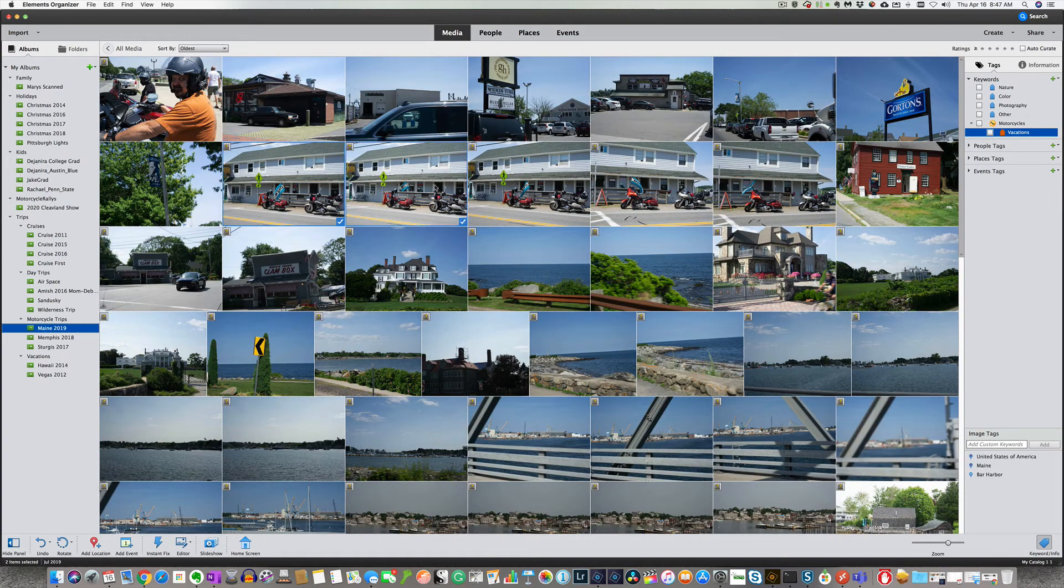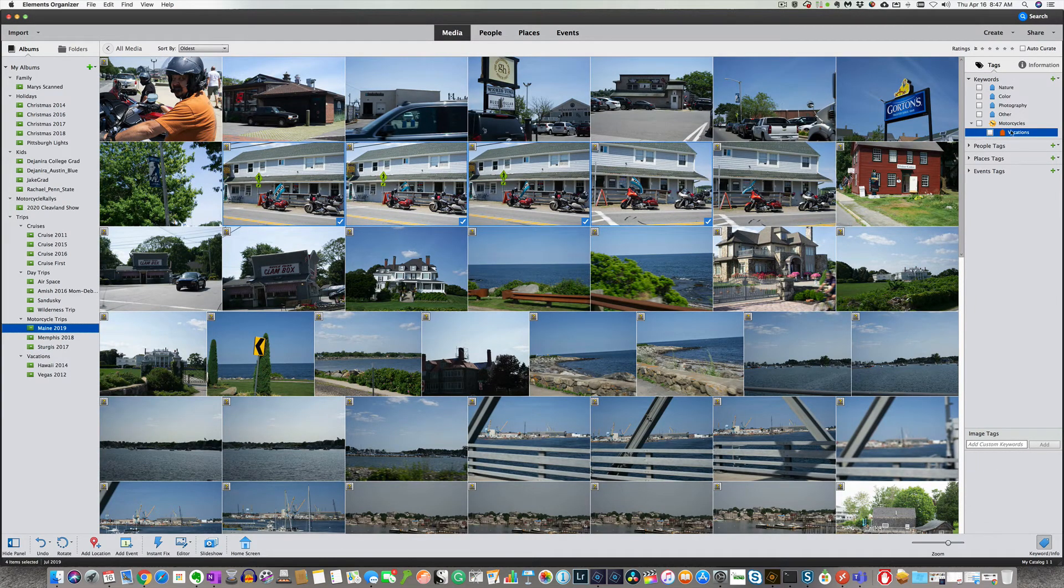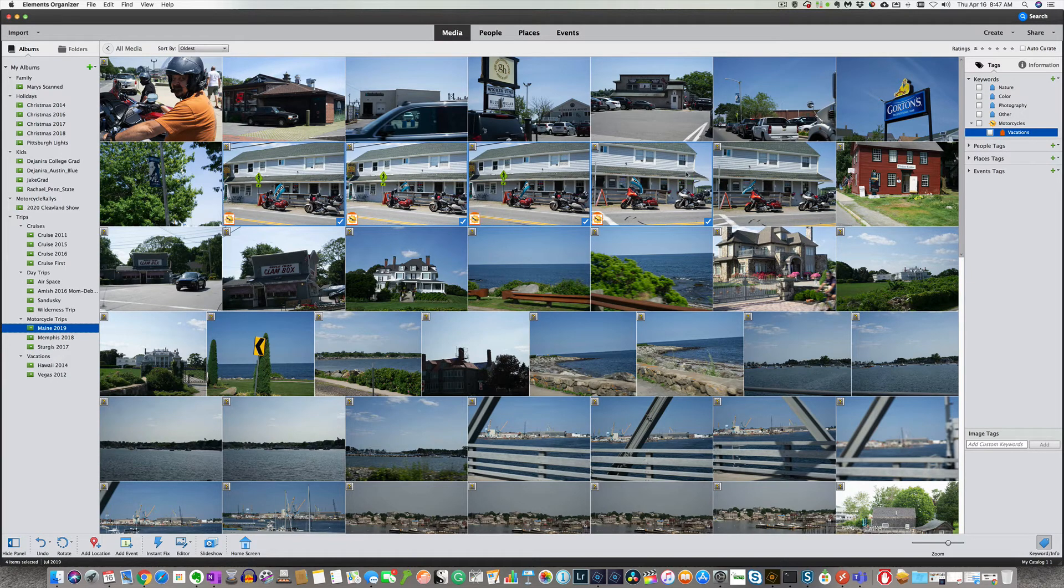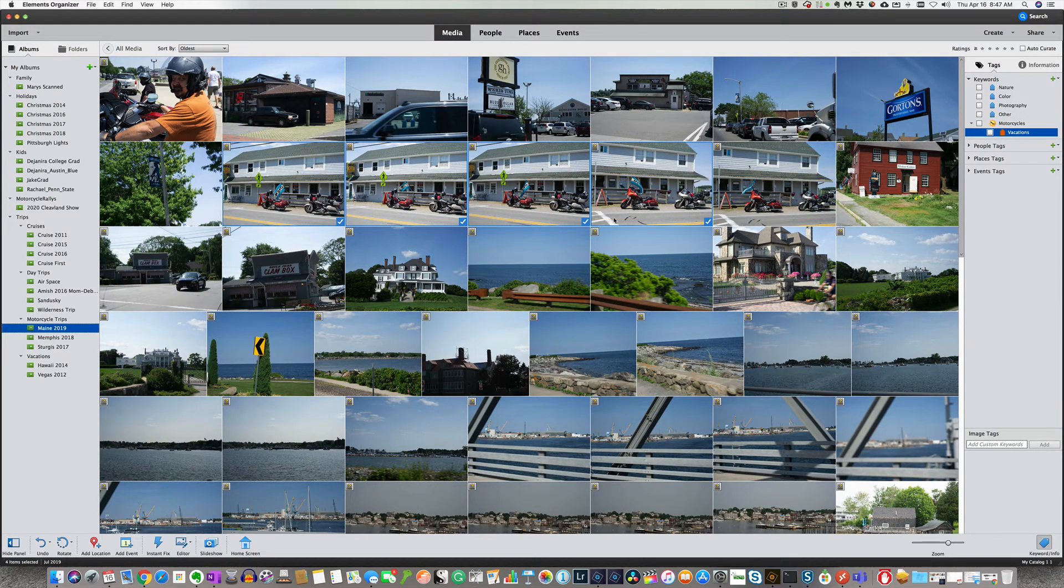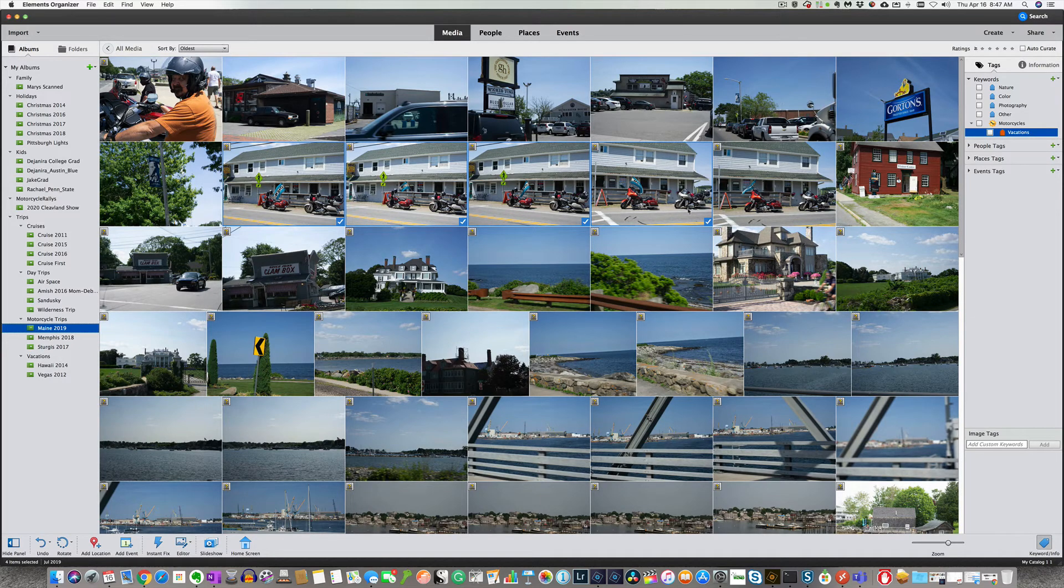So let's go back here. Mark motorcycles. We can drag this on top of these. And you can see now where it actually put that sun icon on there.